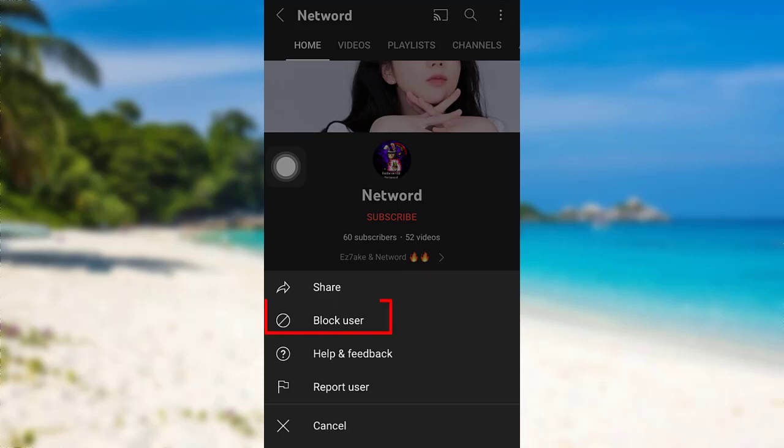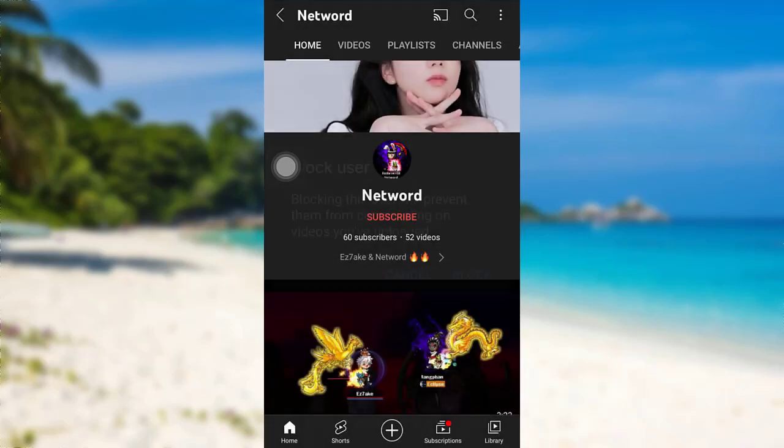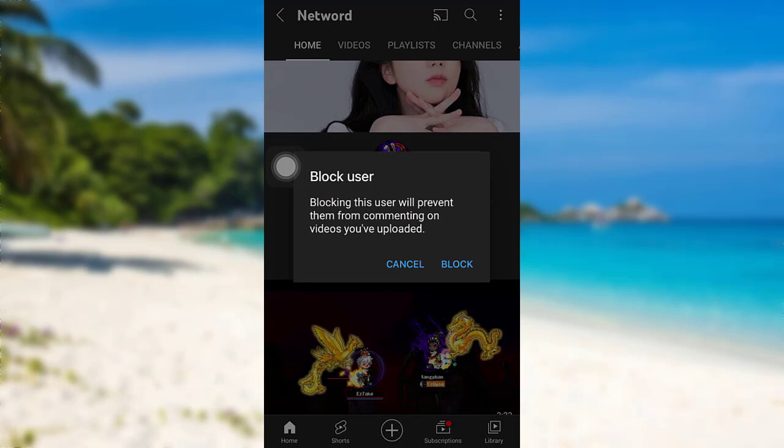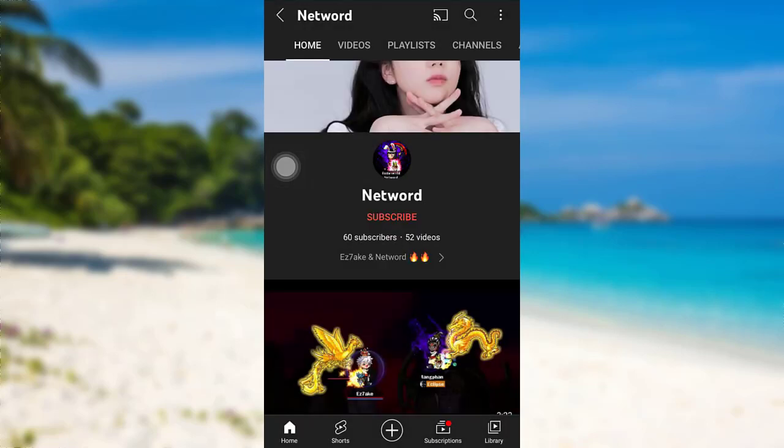You'll be able to see an option 'Block user' - tap on it. Once again, you need to tap on 'Block' to confirm your decision. After that, tap on 'Block' and that's it, the account will be blocked.